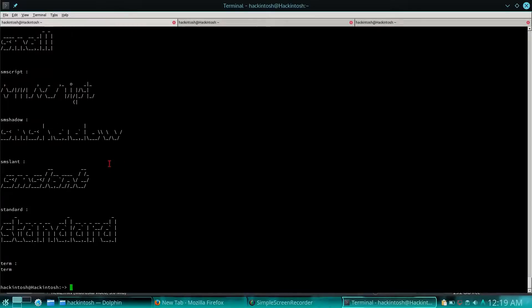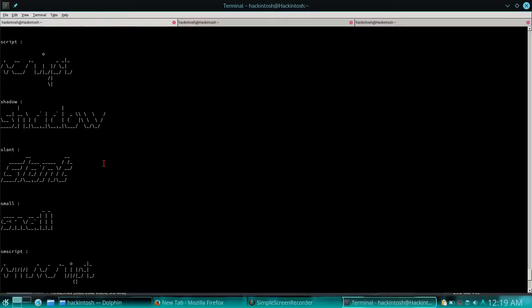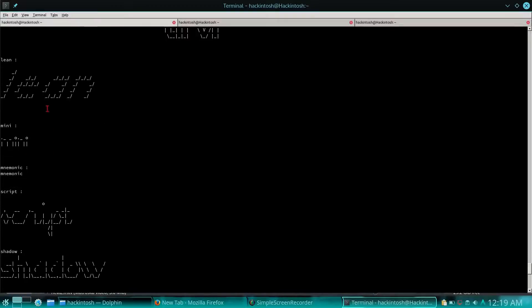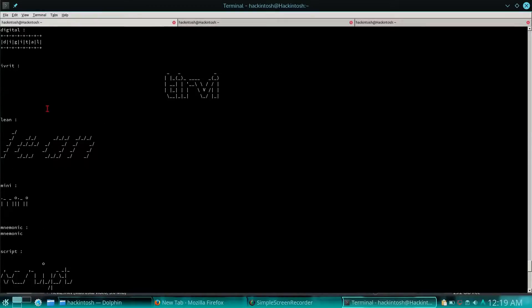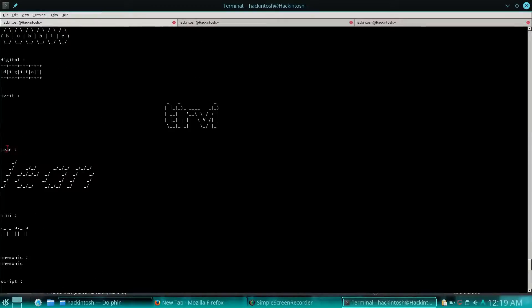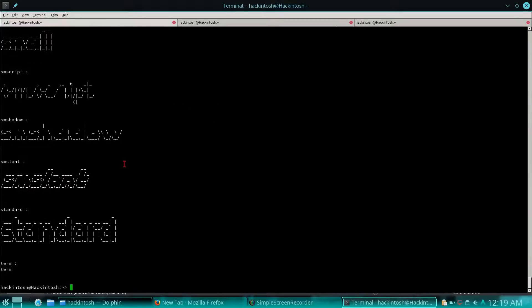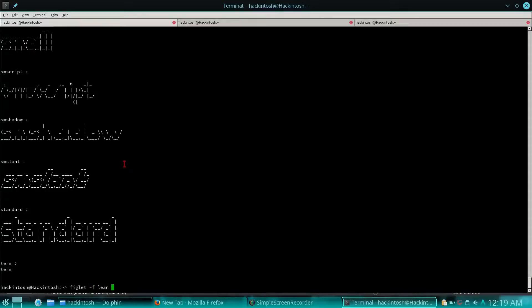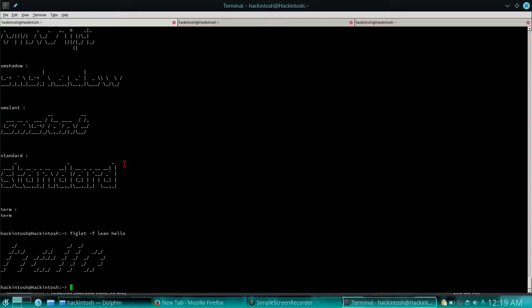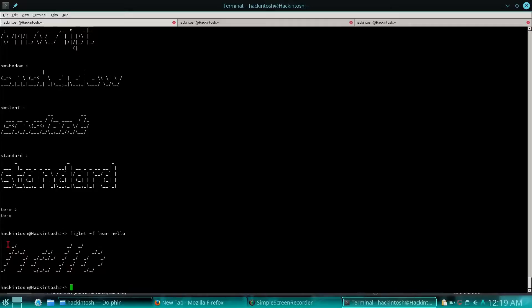You can change the type of font with showfigfonts. It will show you the available fonts which you can use. Let's try the lean one. Figlet space hyphen f, copy the type of font, and write the words which you want to get a banner of. It will show you the banner of that word. It's a simple and cool command you can use in your scripts.